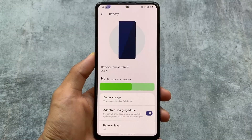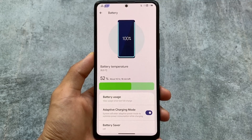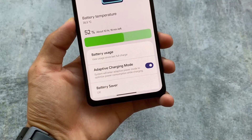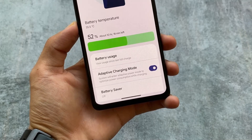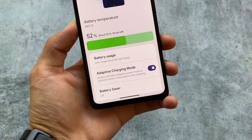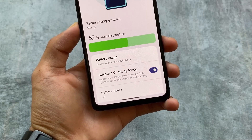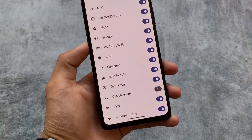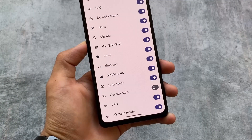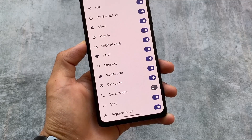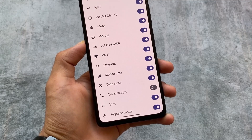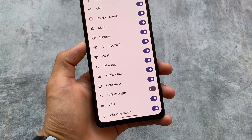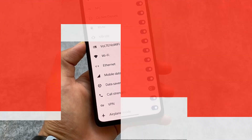In battery options, we have the adaptive charging mode — the system will enter adaptive power mode to optimize power consumption while charging. This was not present previously. We also have VoLTE and Wi-Fi dynamic icons available. Note that you can't simply enable the VoLTE icon or disable Wi-Fi separately — you have to enable the dynamic icon option.